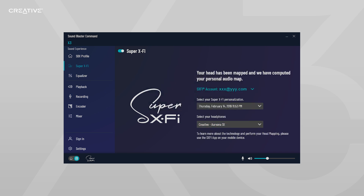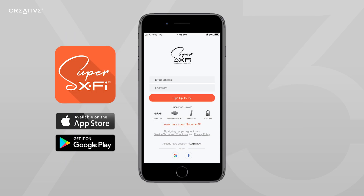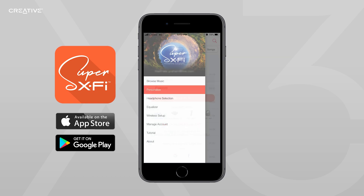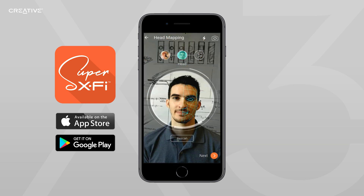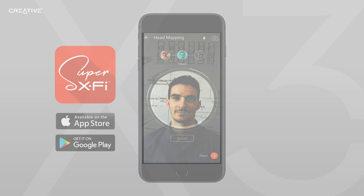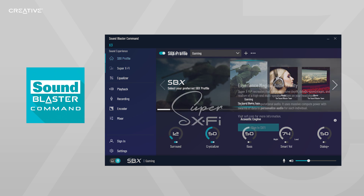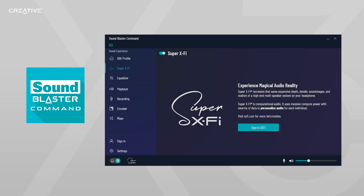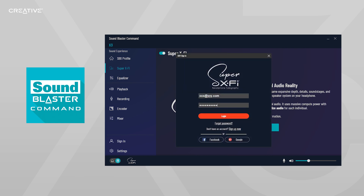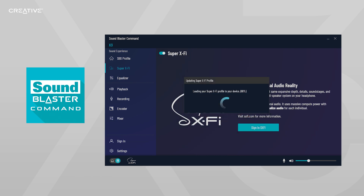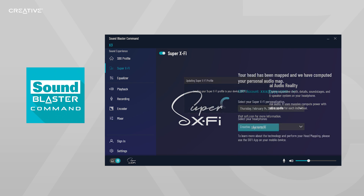If you do not have a Super X-Fi profile, it's easy to set up. First, download the Super X-Fi app on your mobile device and register for a Super X-Fi account. Sign in with the account, then select Personalize via the menu tab and follow the guided head and ear mapping process. Once you've done that, download the Sound Blaster Command software on your PC or Mac if you haven't done so already. Navigate to the Super X-Fi tab in the Sound Blaster Command menu and sign in with your Super X-Fi account. Your Super X-Fi profile will then be loaded into the Sound Blaster X3.